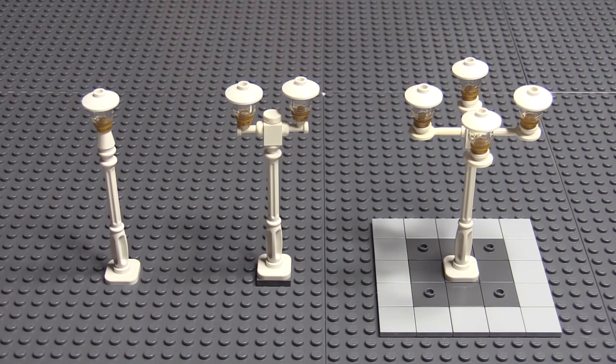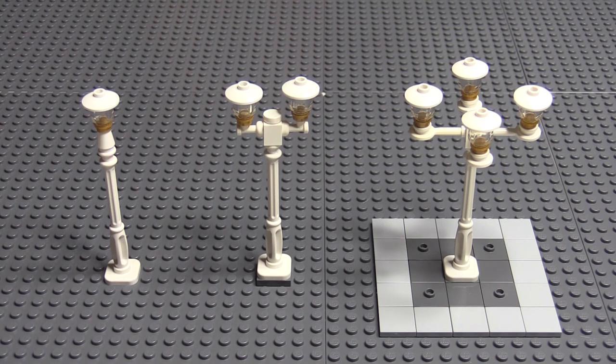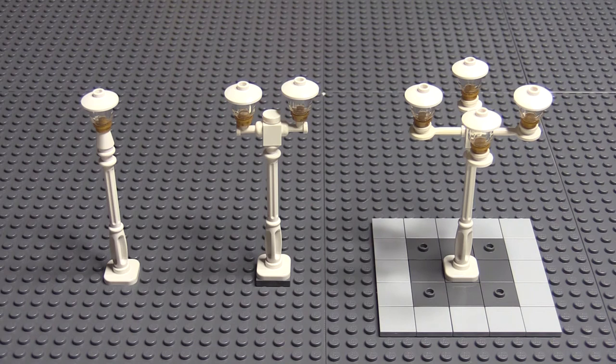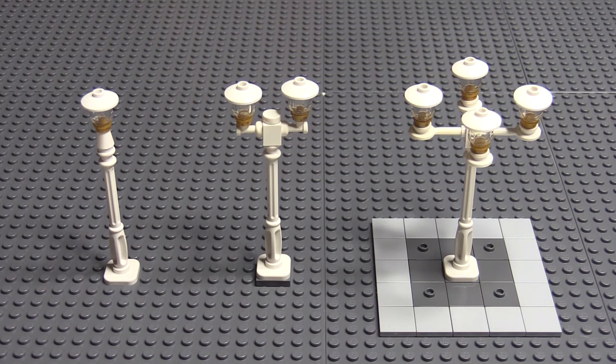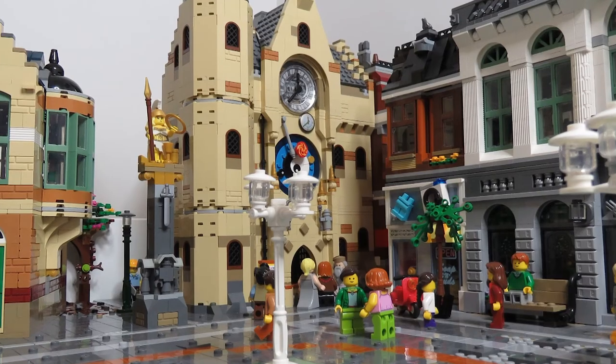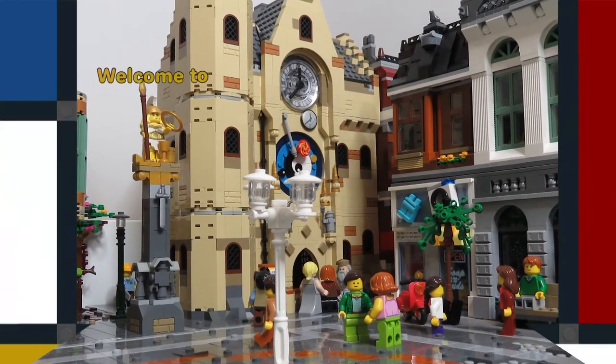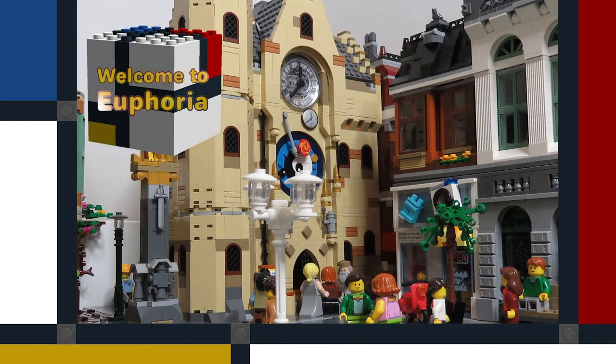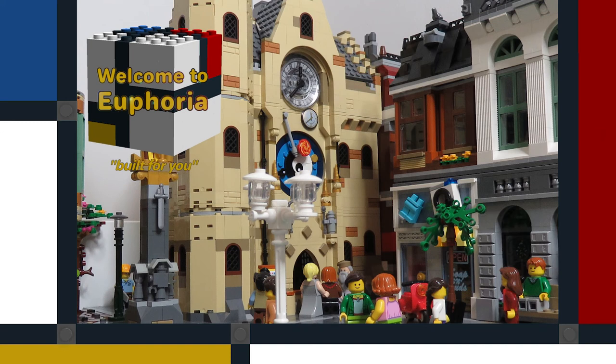So that's about it for my quick look at street lamps. I'll do another video when I'm laying out the town square, so you can see what I've decided. So don't forget to like this video and please subscribe to this channel if you want to see more videos about my MOCs and my LEGO City.